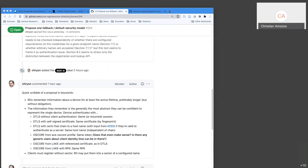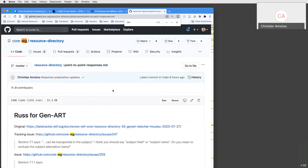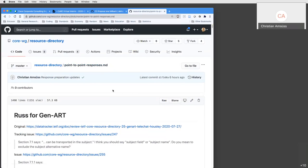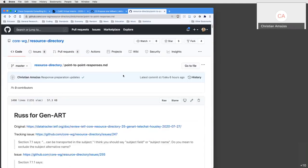They switch back to the point-to-point response document to search for WGF-9 items. There is a brief delay as Christian pushes changes to the branch and participants need to refresh. After the refresh, they navigate to the next WGF-9 point.